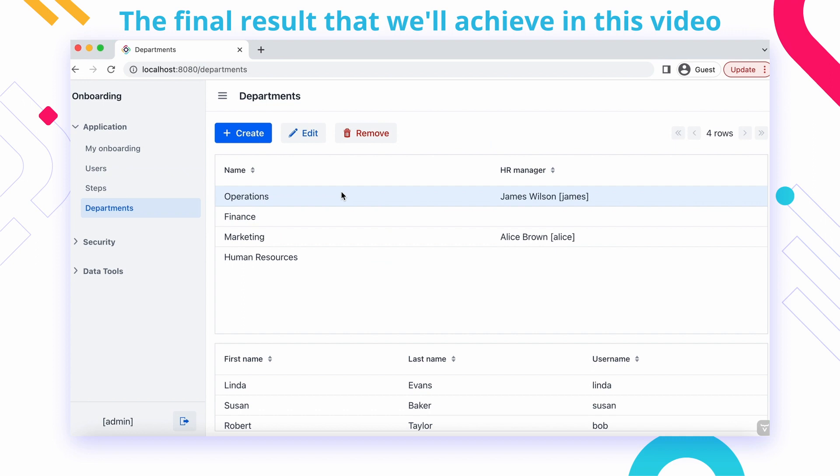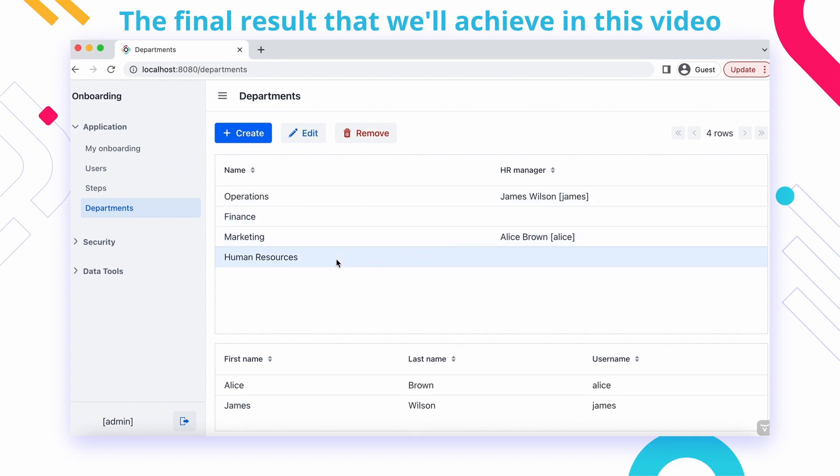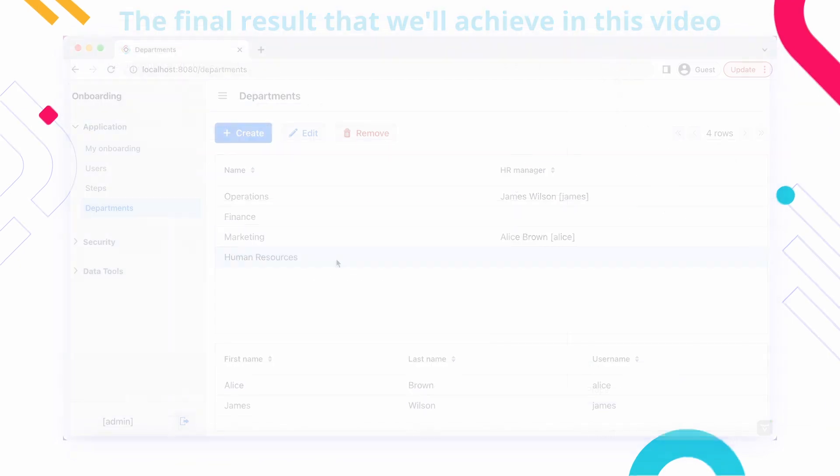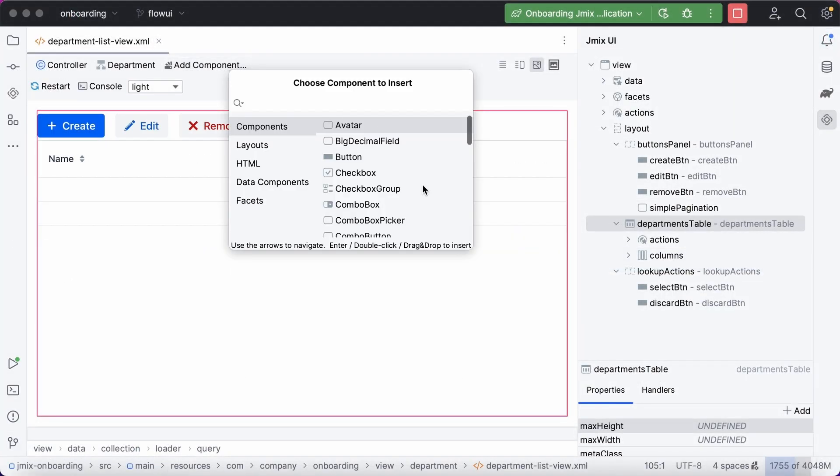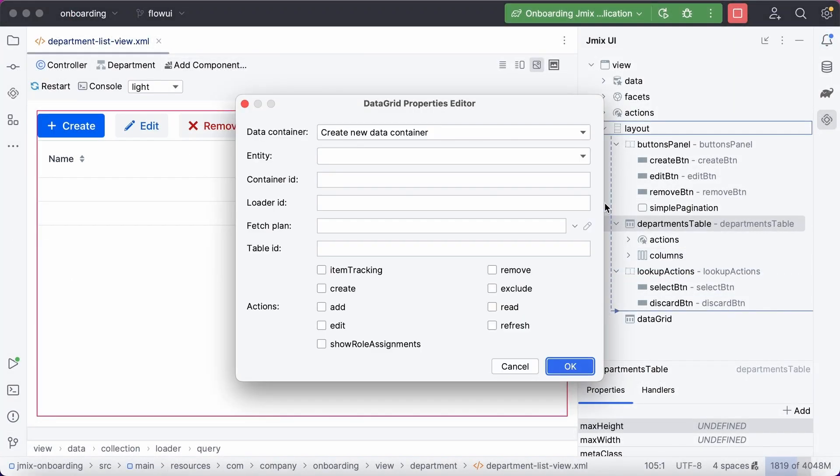For example, let's look at how to add a dependent table showing a list of users for a selected department. First, just add a data grid displaying all users.